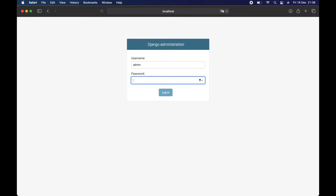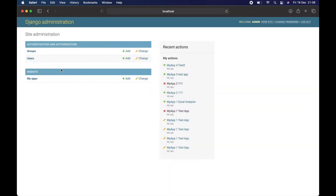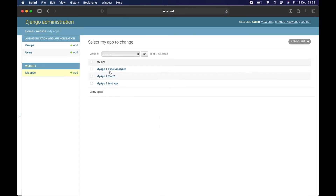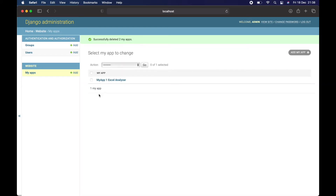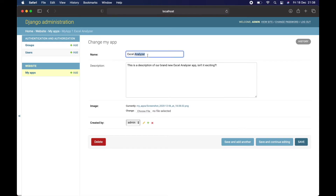Let's go to admin — slash admin. I'm not logged in, let me log in. Inside the app list, I'll delete the apps I don't want — these are just test apps. I'll get rid of them.